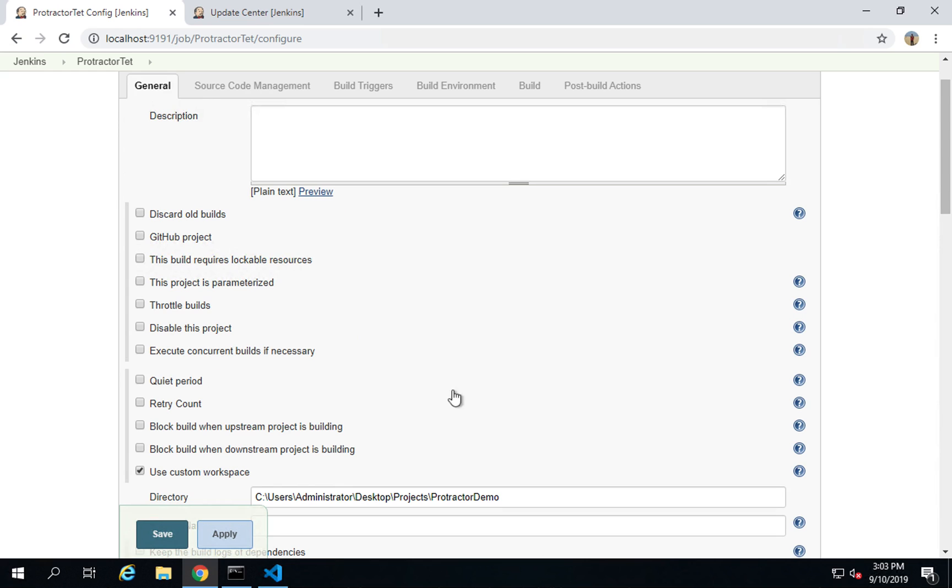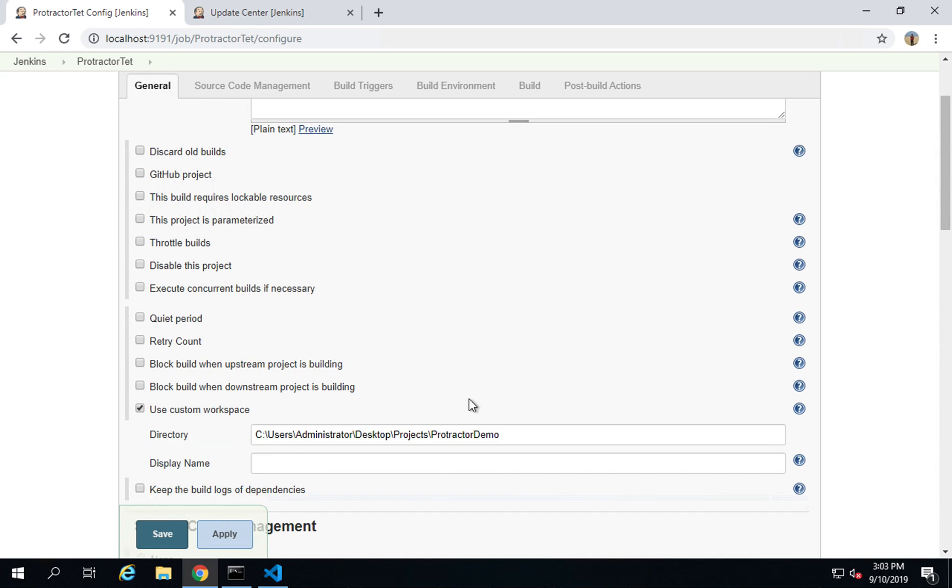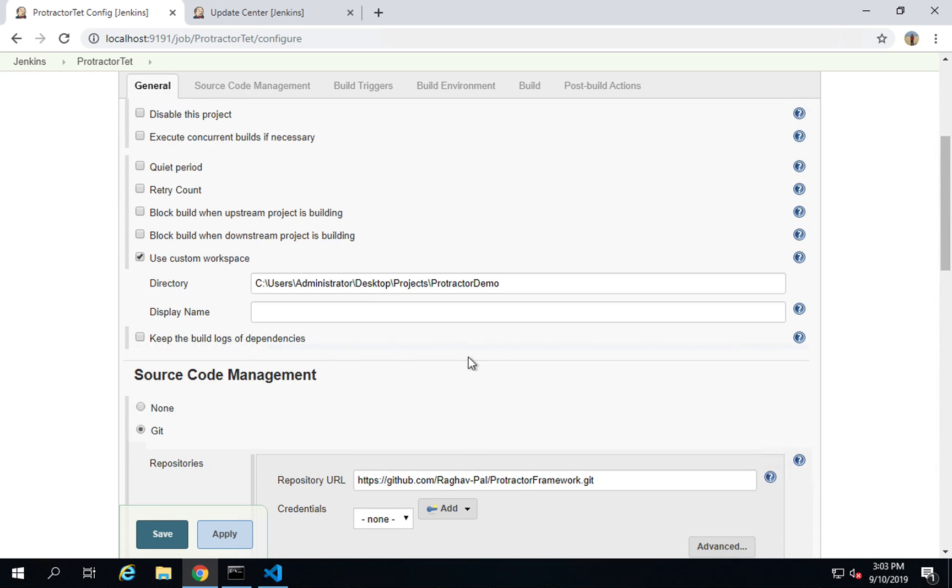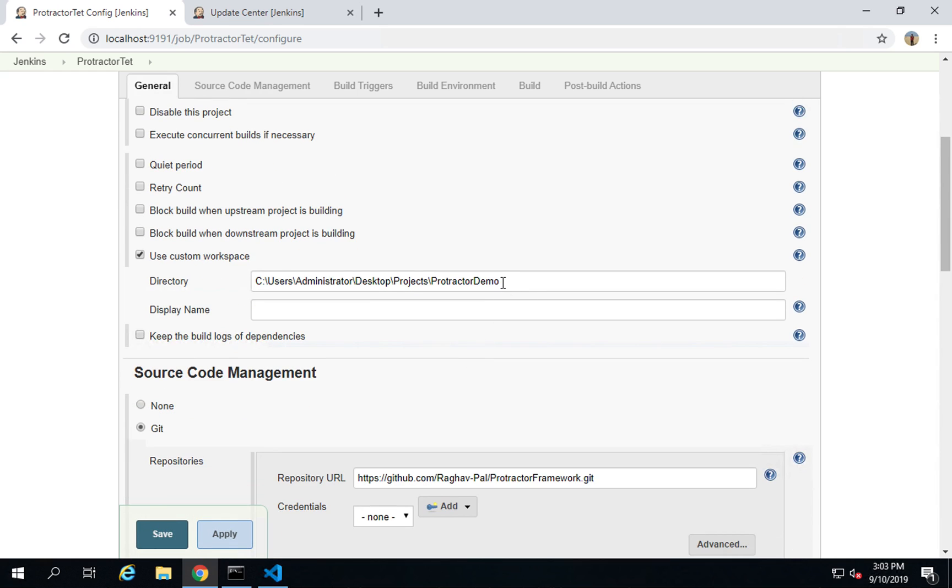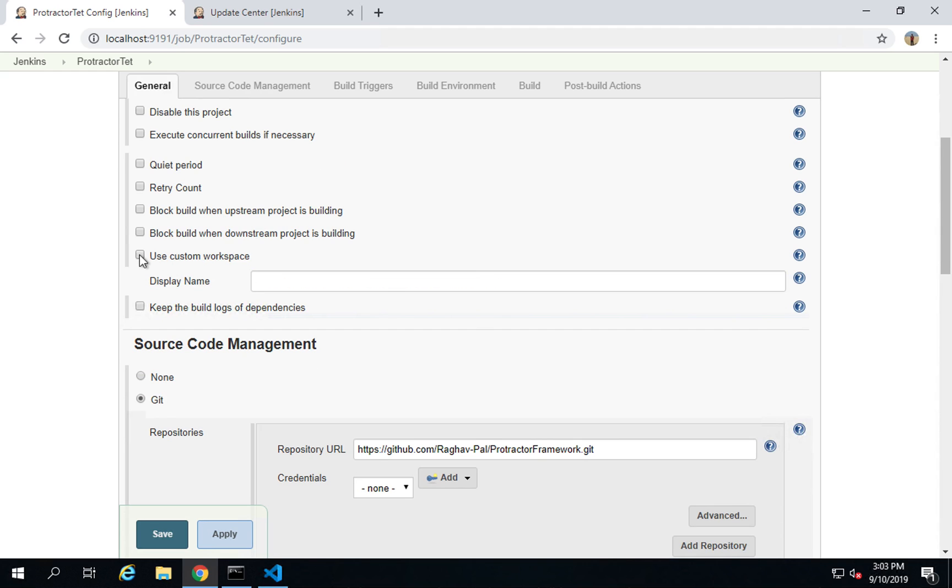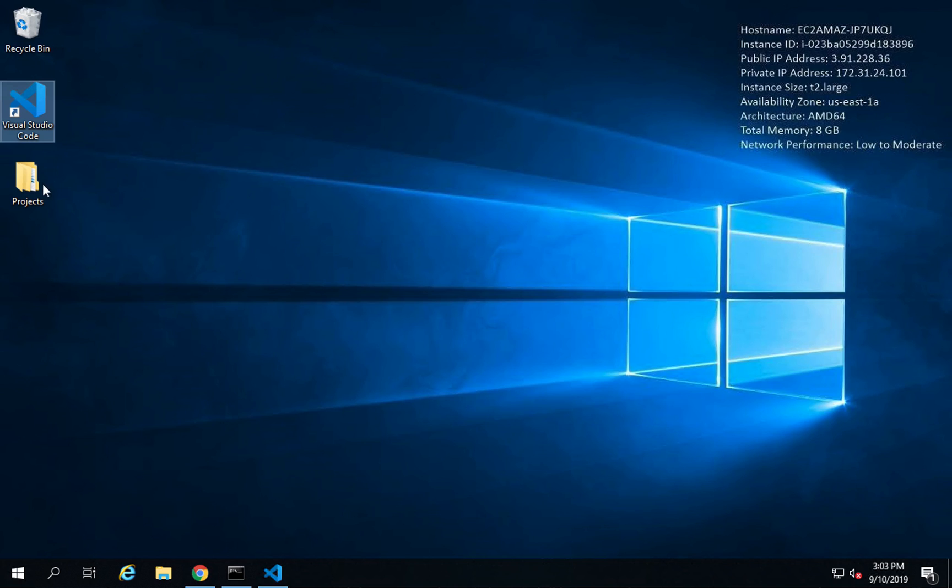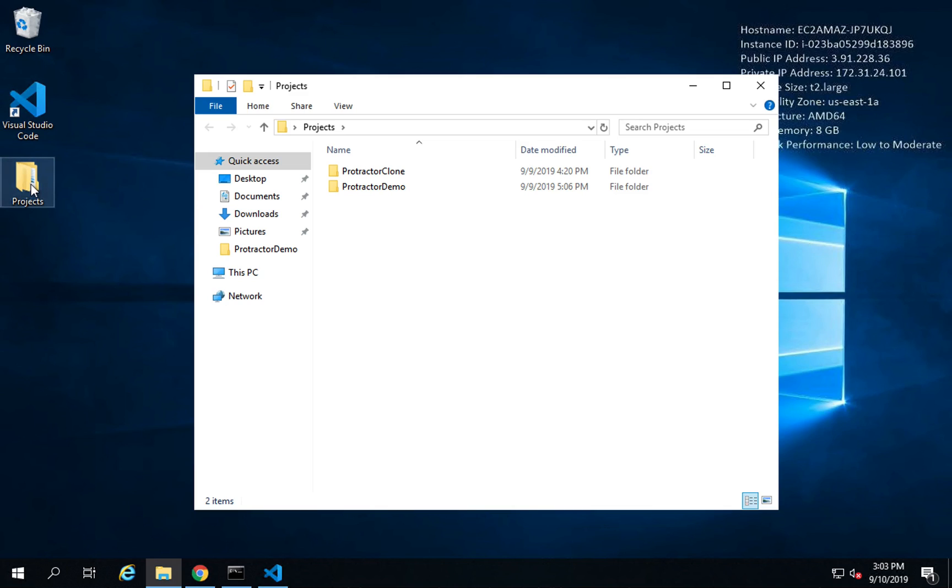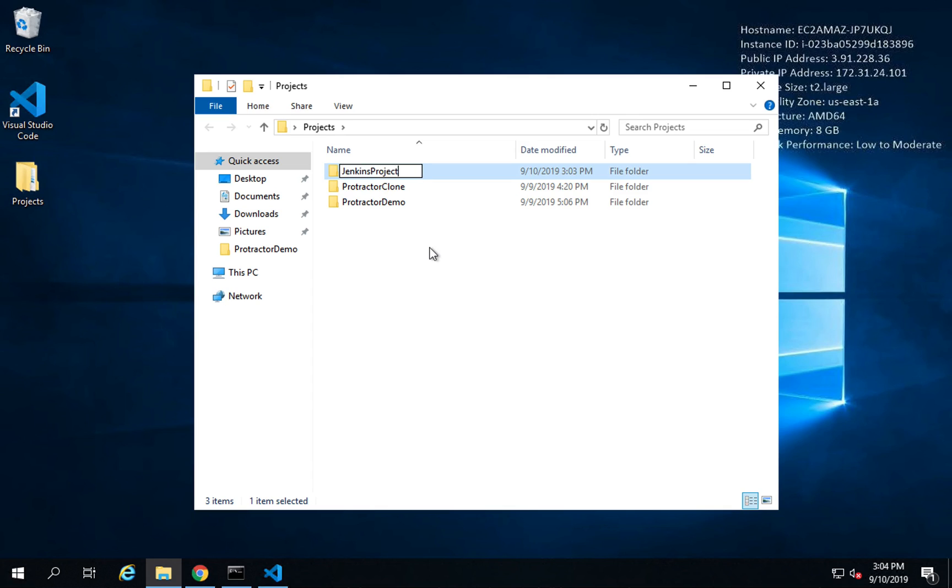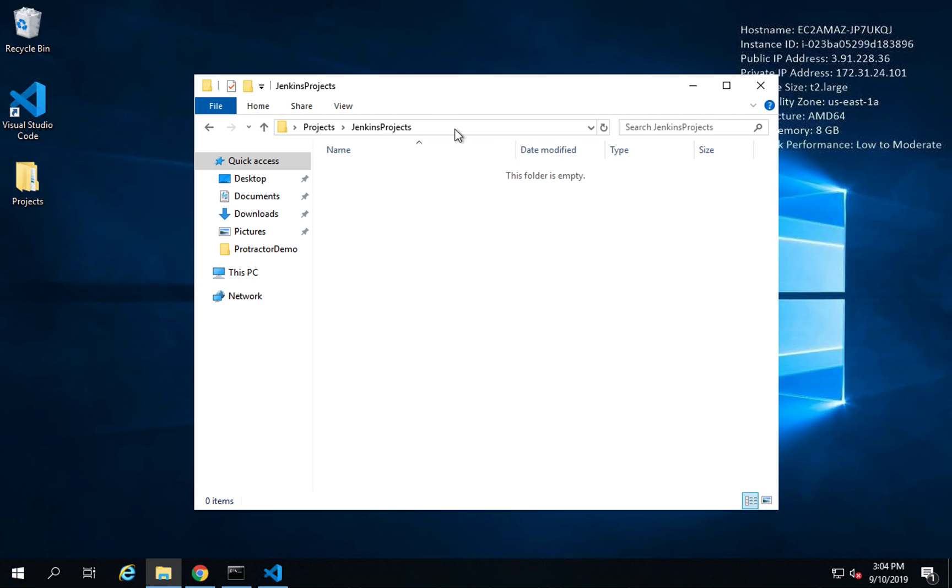Now the other thing I will do is if I go to my general section, here I'm just going to remove this for now - Use custom workspace. I'm going to remove it, otherwise it will clone on the same folder. I do not want this or you can also give some other folder here.